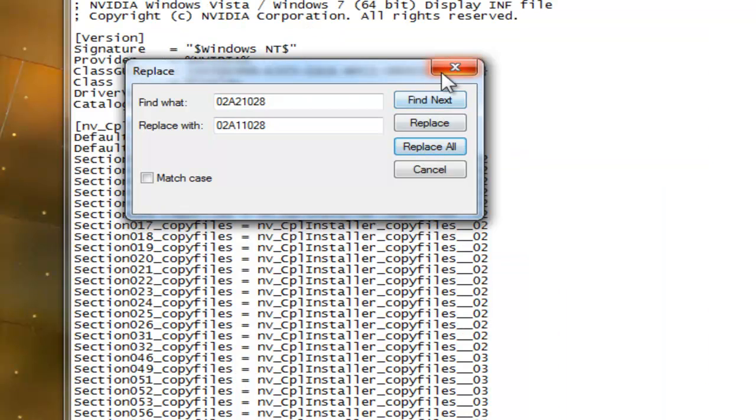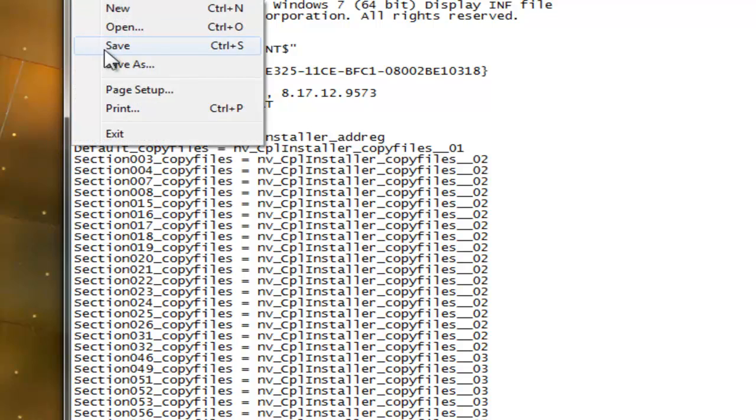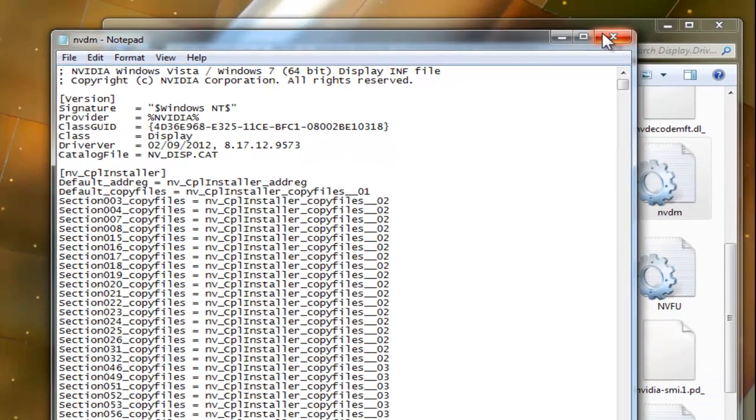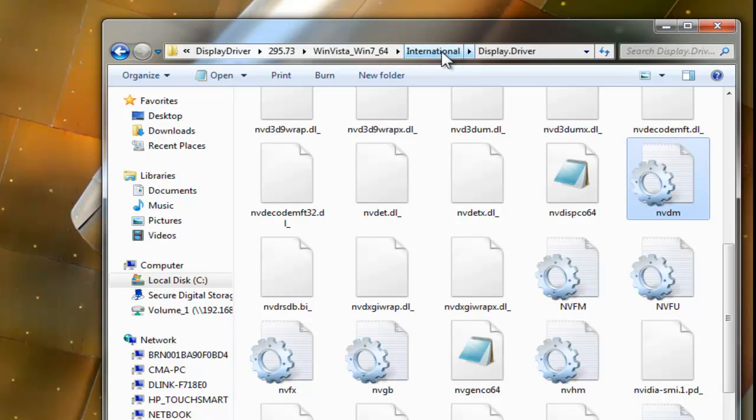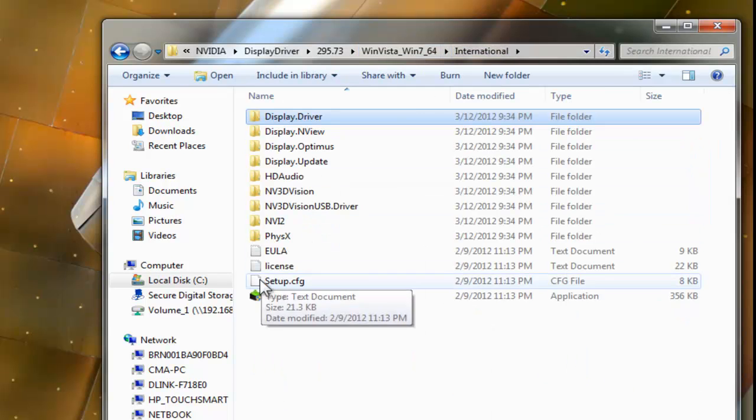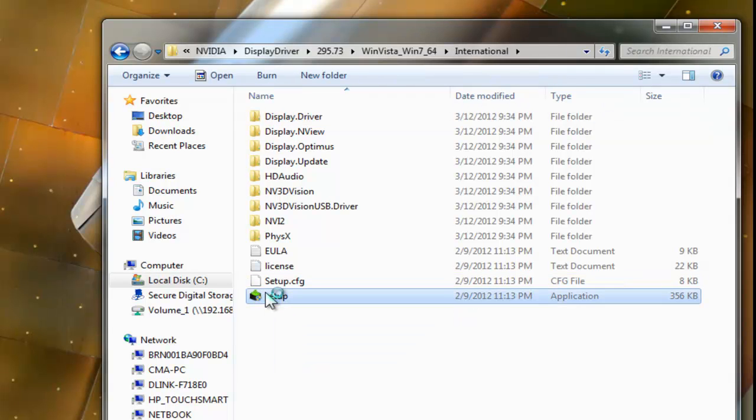Once you're done with that, just save the notepad. Close it. Back up one directory to the international folder. And run the setup.